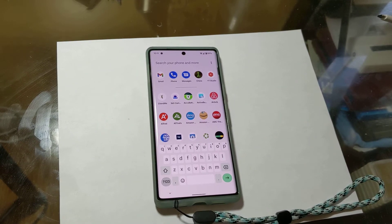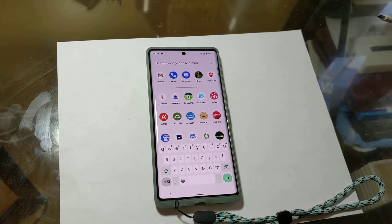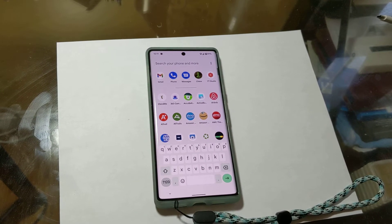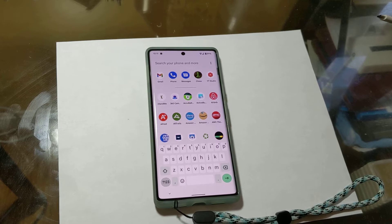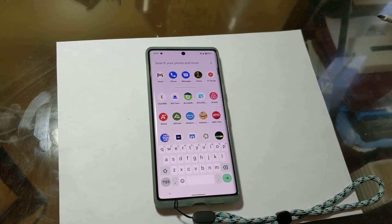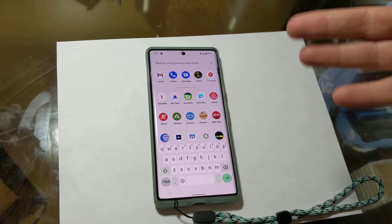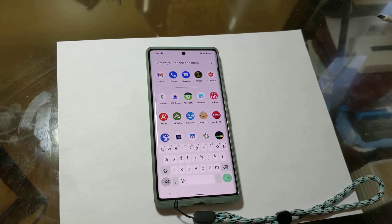Hey guys, what's up? Today I want to leave a quick video about a comment I received about how to quickly translate text on WhatsApp messages. WhatsApp or any application will be the same. First thing you got to do is download the Google Translate app, and I'll show you why in a second.